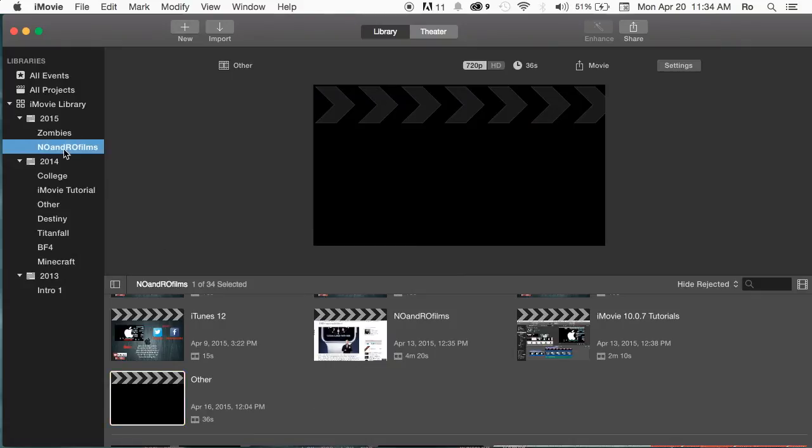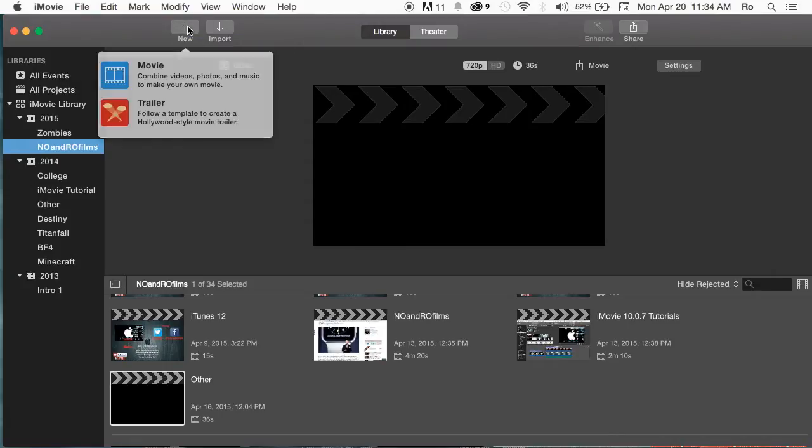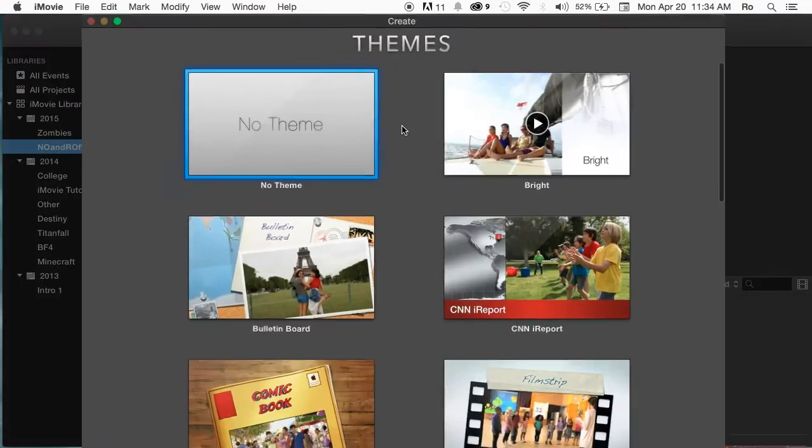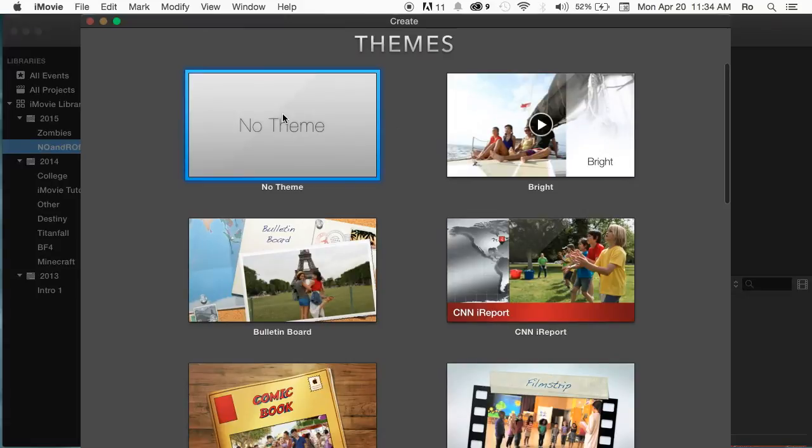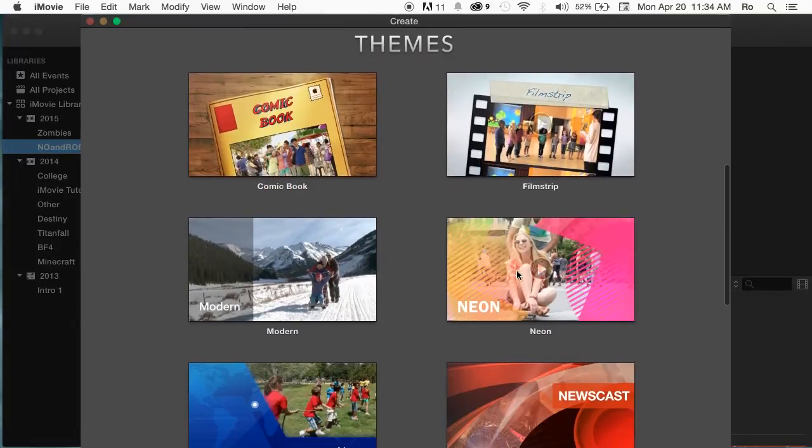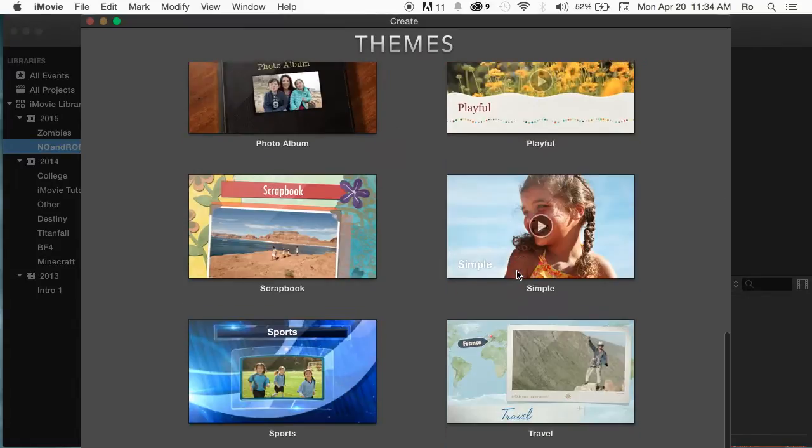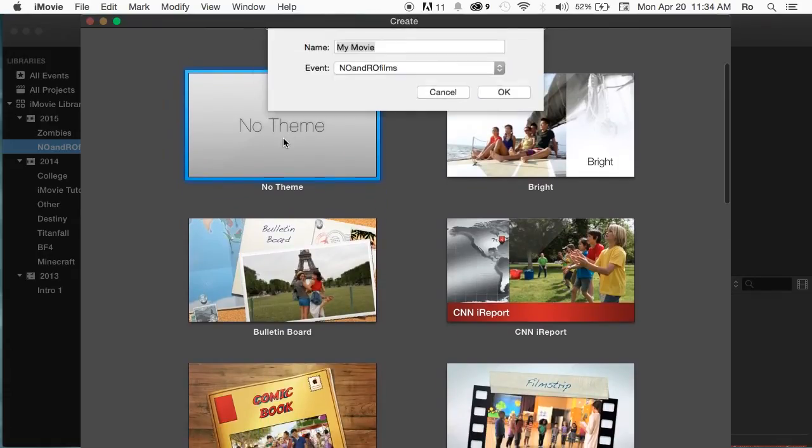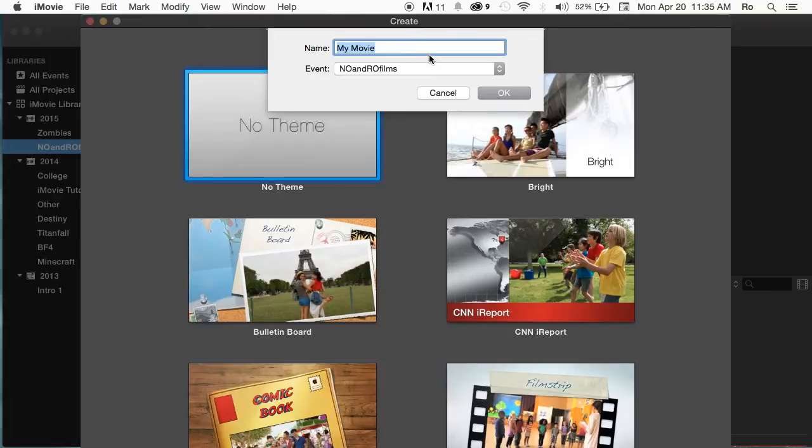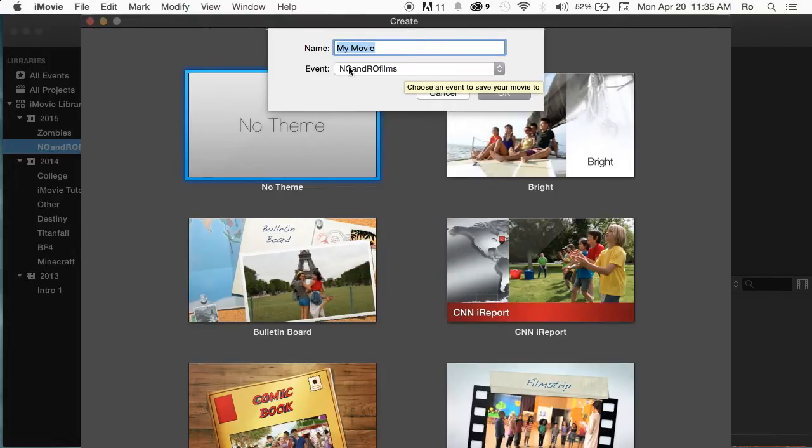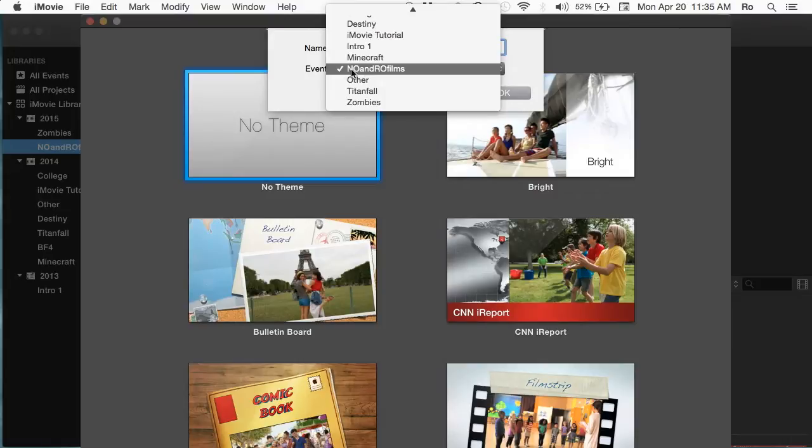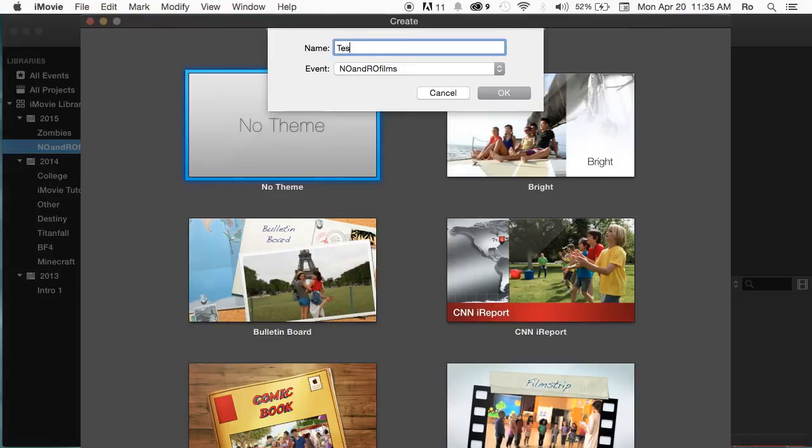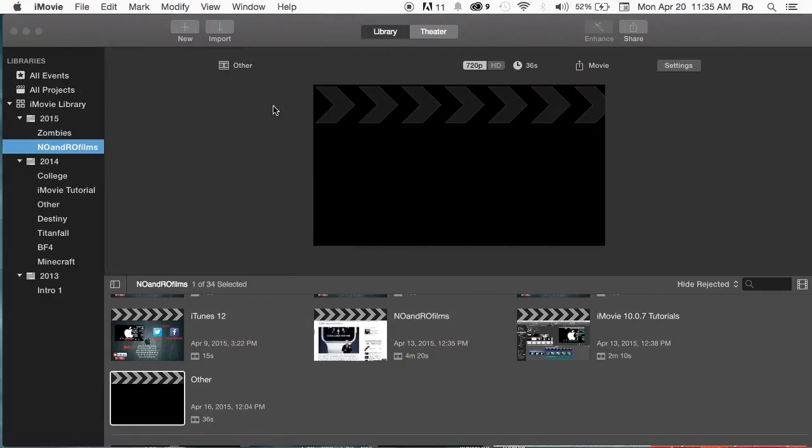So what you're going to do is selecting this event, the new event you created, go ahead and hit new at the very top up here. And you're going to go to movie. This is basically you're creating a project. Select the theme you'd like. I always go none because I don't like themes. I mean, they're very good and handy, but I don't like them. And I'd like to create my own type of theme. And then we want to under the no one more films event or the event that you created. And then here you can name the project where you'd like. I'm going to name this test, for example. And I'll go ahead and hit OK.